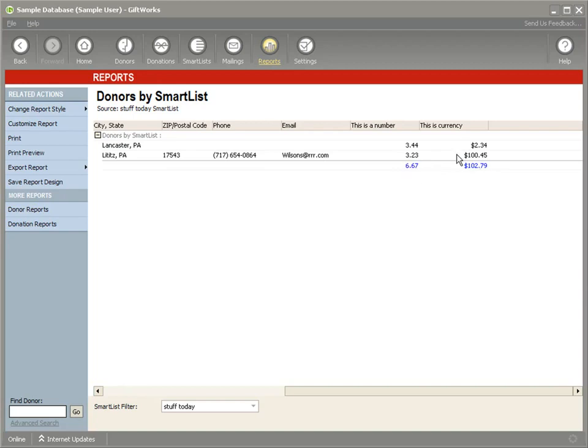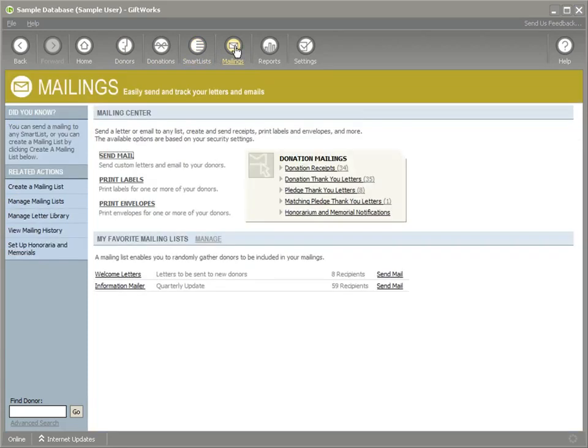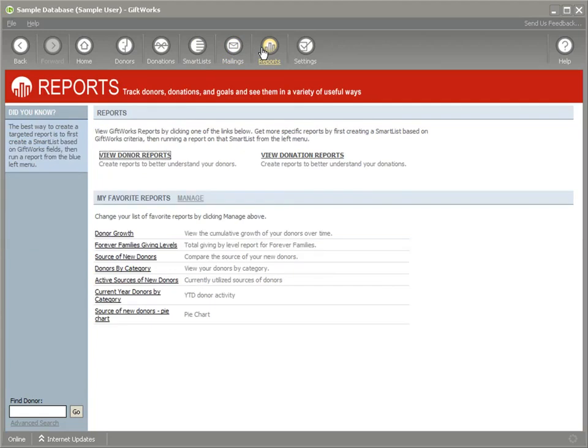So custom fields not only can help you store more specific kind of information in your donors or your donation, but then you can also use it in the context of your smart list to do better smart lists, mailings to do more powerful mailings, and reporting to do better analysis and understanding of your donor information.